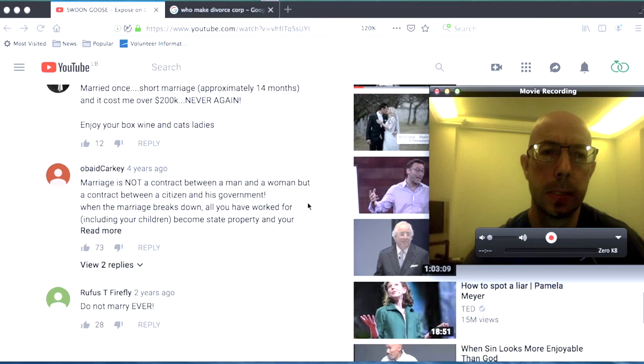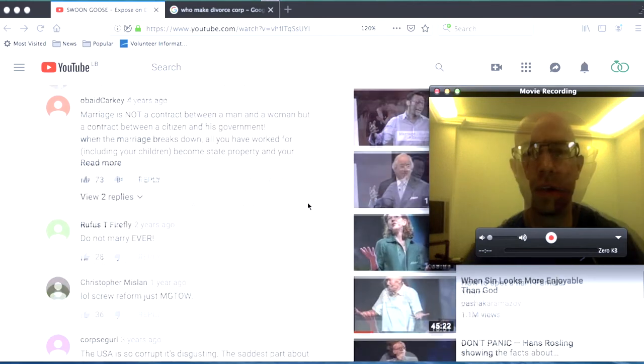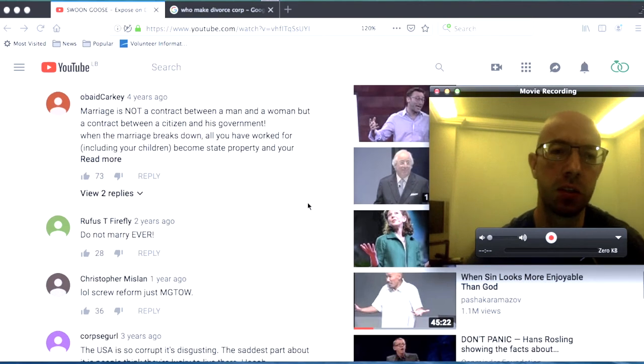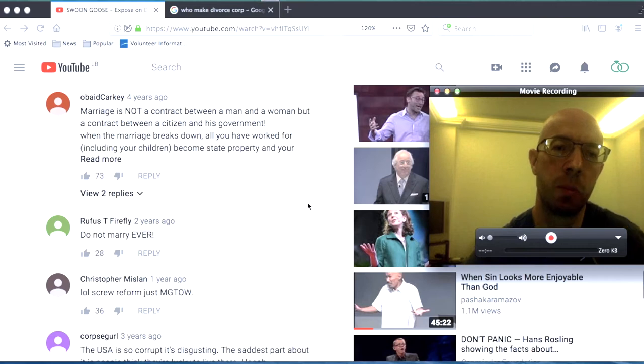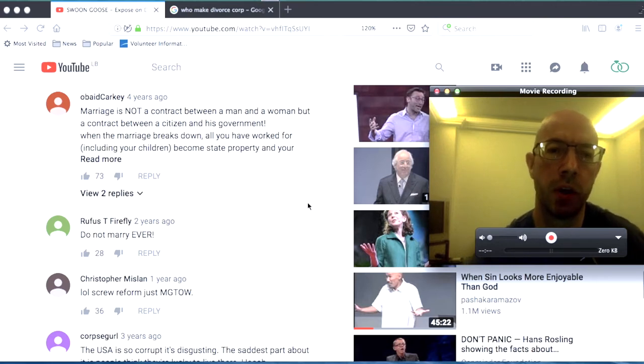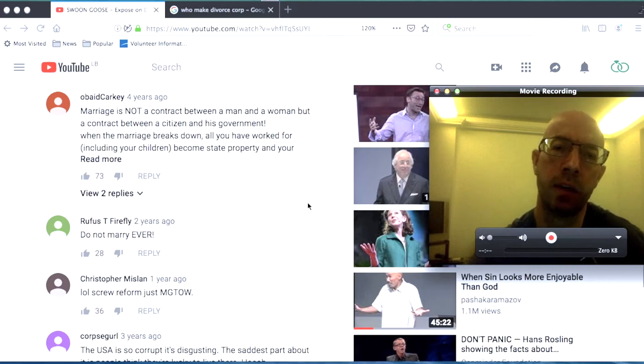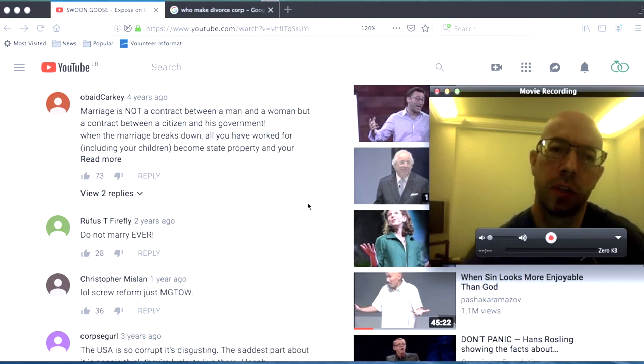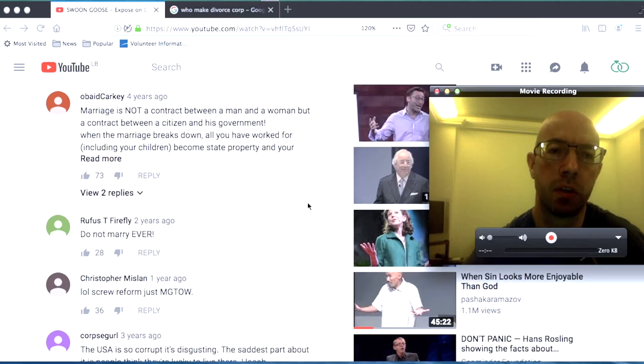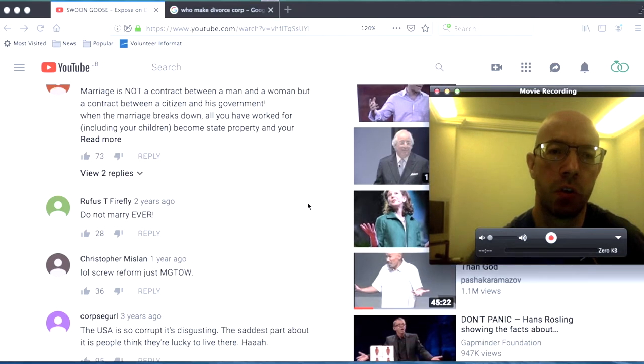Enjoy your boxed wine and cats, ladies. Suggesting that divorced women or a lot more women are not going to be able to get married. They're going to have to stay at home and drink cheap wine and hang out with their cat. Unless things change, because guys aren't going to get involved in this whole thing.